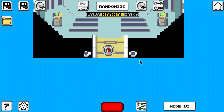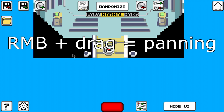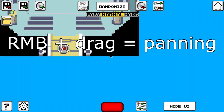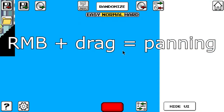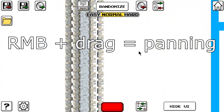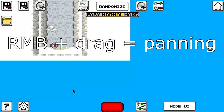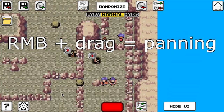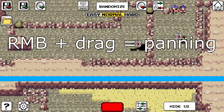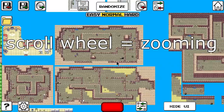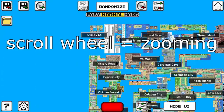First of all, you can navigate the map using the mouse. Holding the right mouse button while dragging the mouse across the screen will let you move the view across the map. Scrolling will zoom out or zoom in.